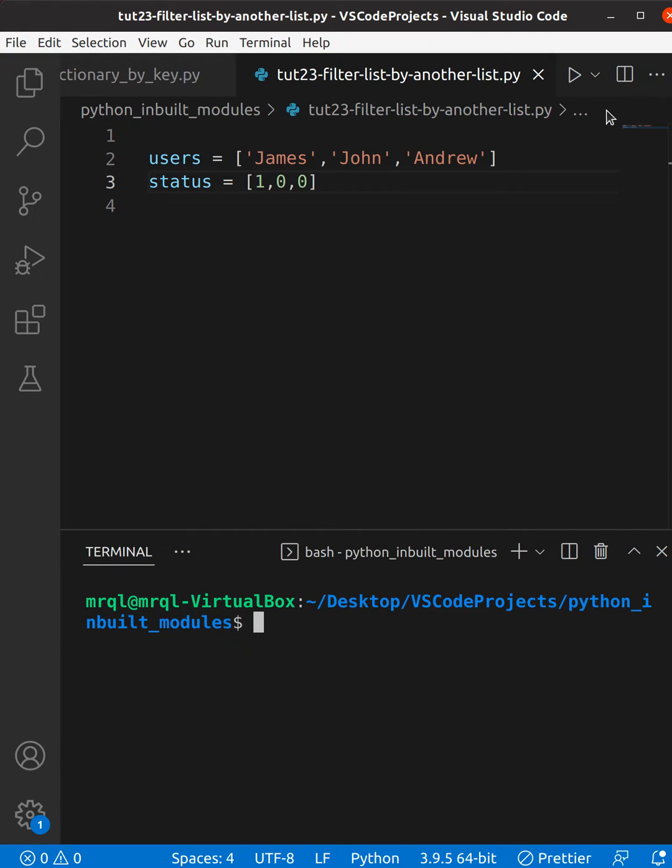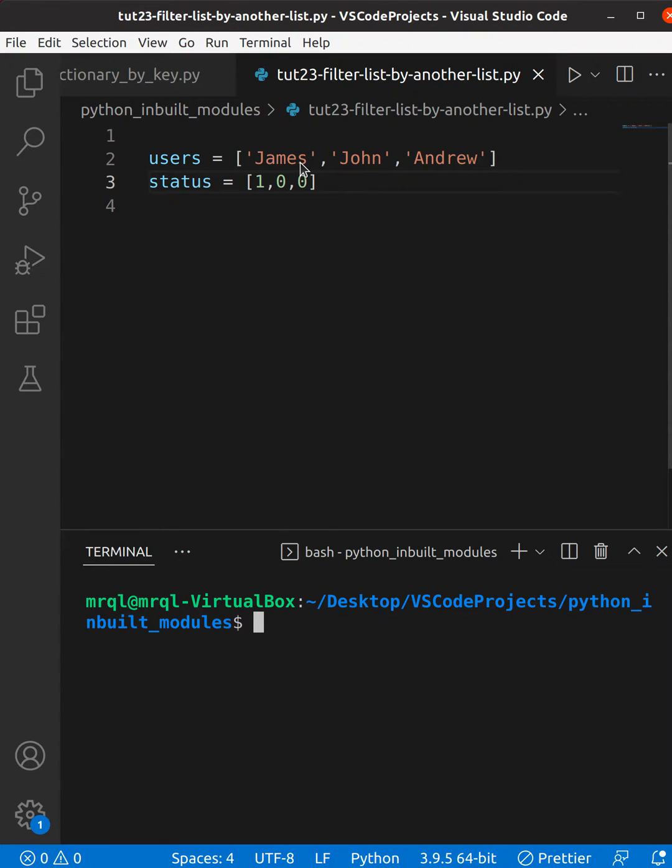You can see I have two different lists: users and status. Now we are going to map them by their index. Here you can see in zeroth index we have James, and for this in zeroth index we have one. One indicates the user is active, zero indicates user is inactive.